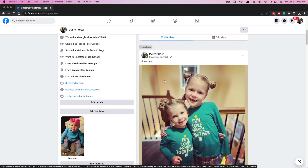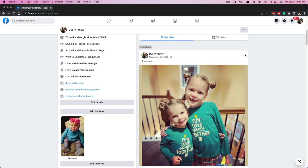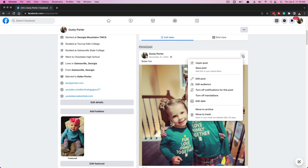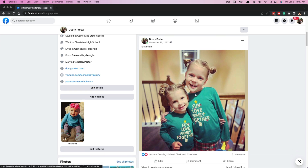If you want to remove the currently pinned post from your profile, you can just click those three horizontal dots once more, and then you'll see an option that says 'Unpin post.' If you click that, it will automatically remove that post.